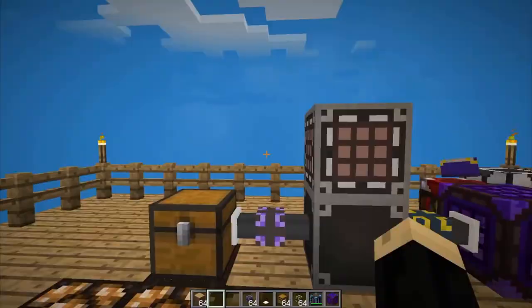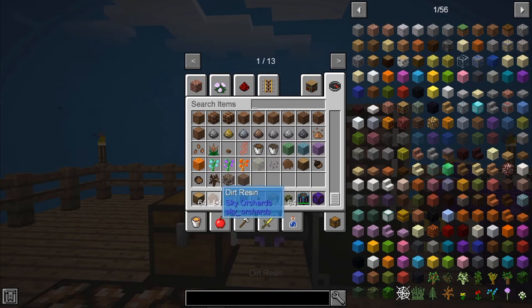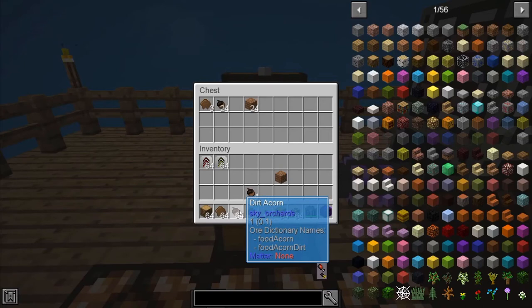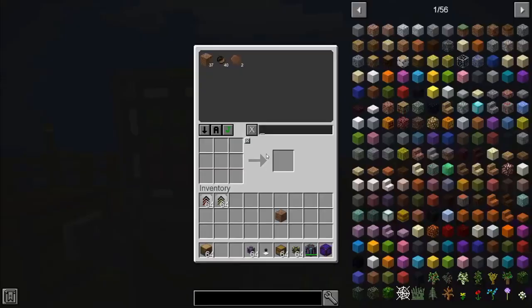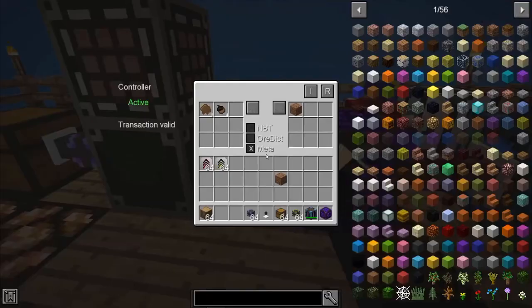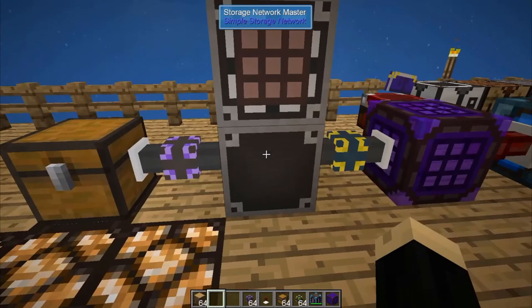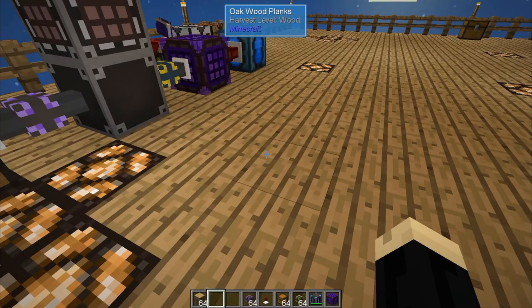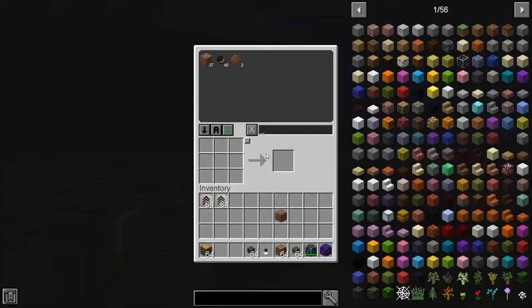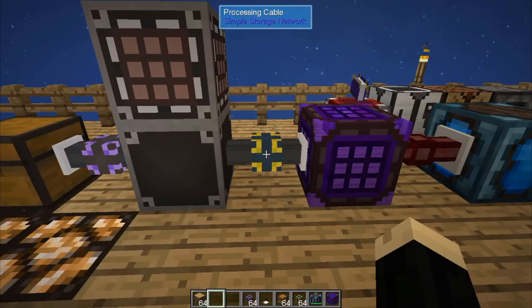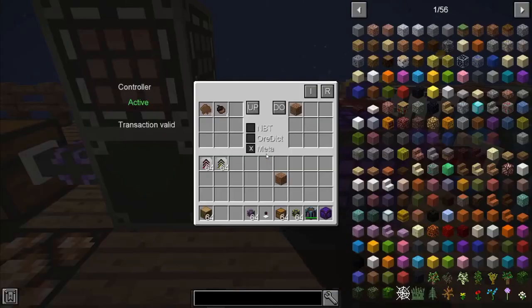We'll grab some more dirt resin and dirt acorn — bonsai hopper drops in some more, and it automatically starts cycling through. It's a great way to prevent clogging, because it only takes items out of your network in that specific ratio — 5 resin to 4 acorn. You could extend this further: say you had iron resin and iron acorn making iron amber, then pull that through an export cable into a smeltery, melt it into iron ingots, and have those come back into your network automatically — without the clogging issues you'd normally run into with an autocrafter.